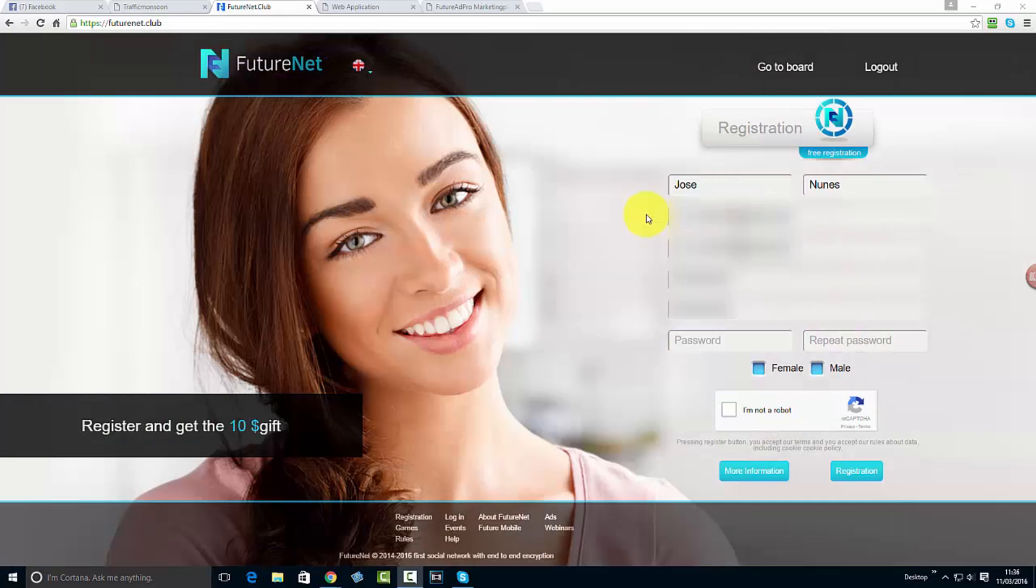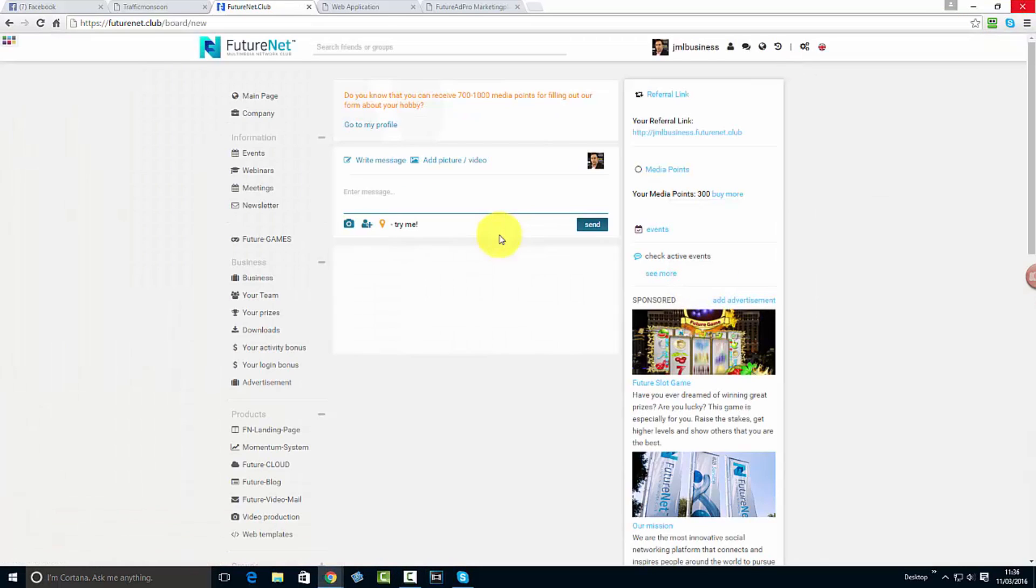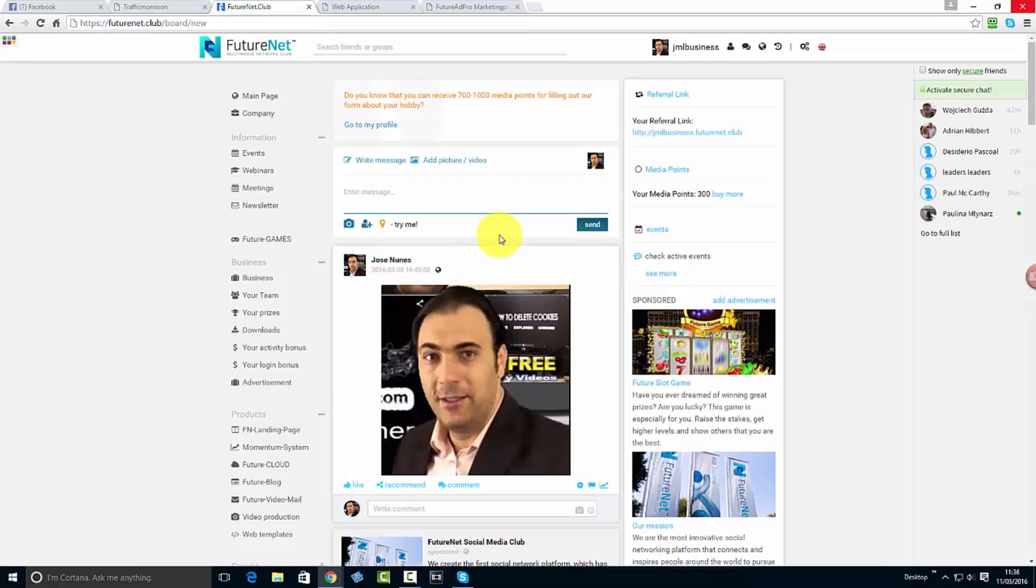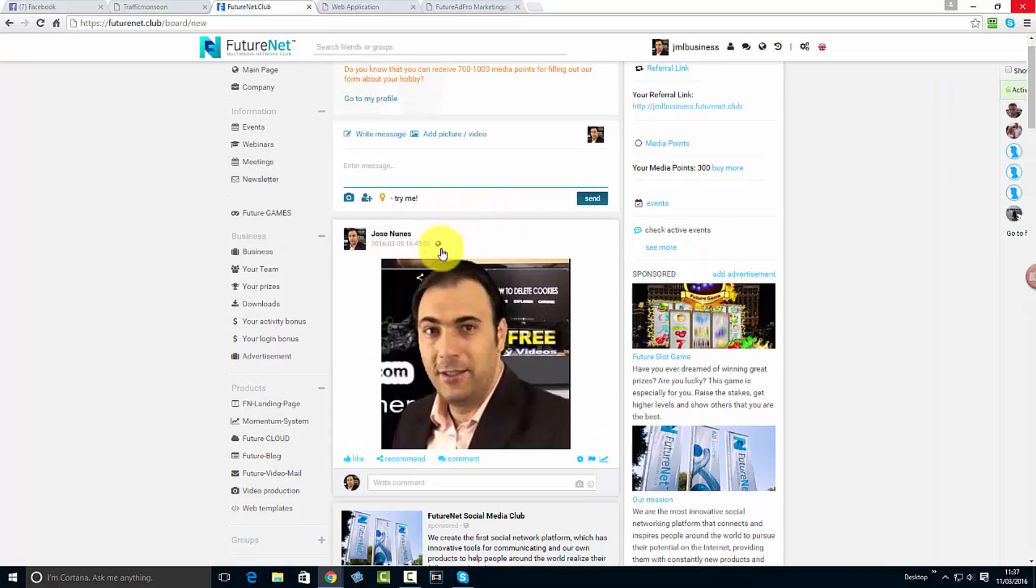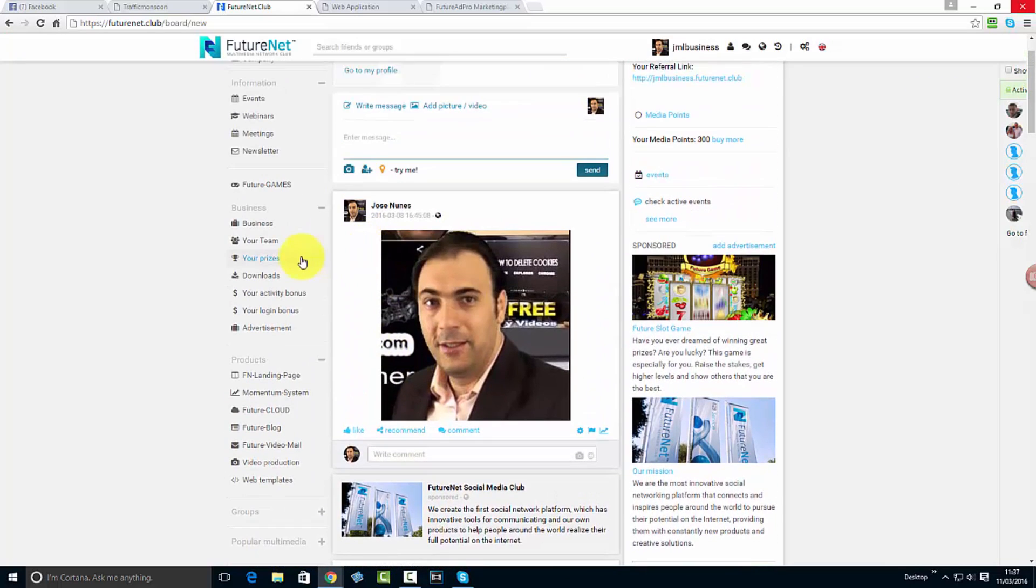If I go here to dashboard, you can see this is pretty much a social network just like Facebook. If you use Facebook, you can use exactly the same thing. You can create groups, you can create pages.